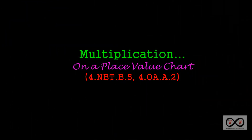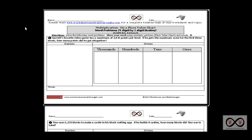Hello, and thank you for visiting worksheetsandwalkthroughs.com. In this video walkthrough lesson, we're going to take a look at multiplication represented on a place value chart. We'll be using these worksheets — you can go to worksheetsandwalkthroughs.com to print out a copy. You'll find them under our multiplication videos, entitled multiplication on a place value chart. We've got word problems, four-digit by one-digit factors. Let's get started.